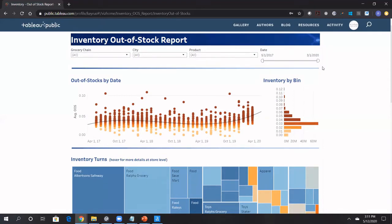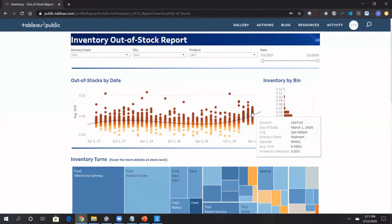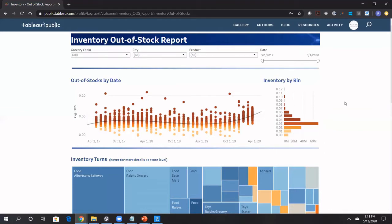You can adjust the dates here, basically goes up until March 2020 where we had this slight uptick, starting to see a slight uptick in out of stocks, as we know because of the onset of the pandemic here.